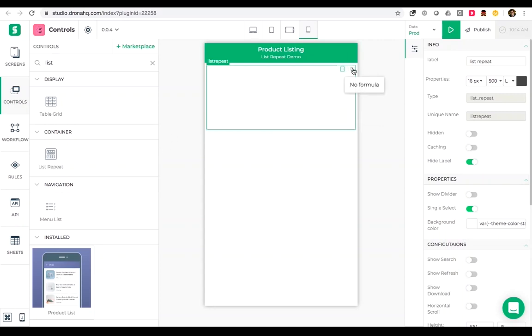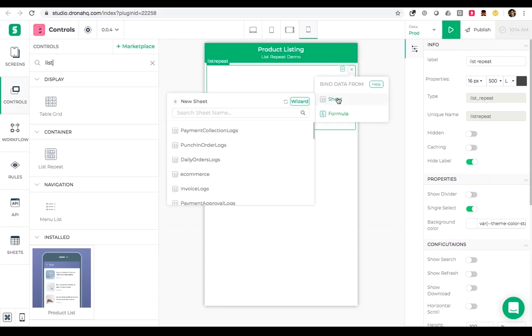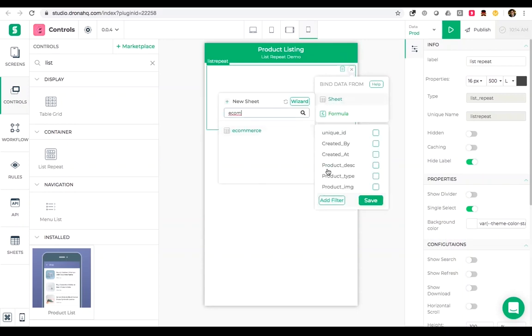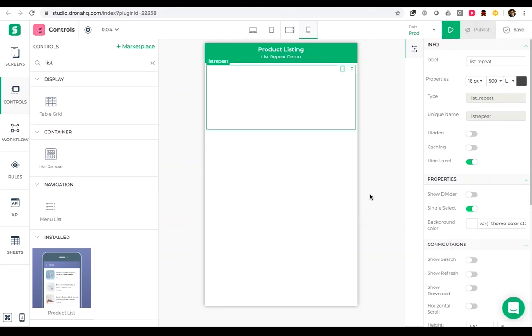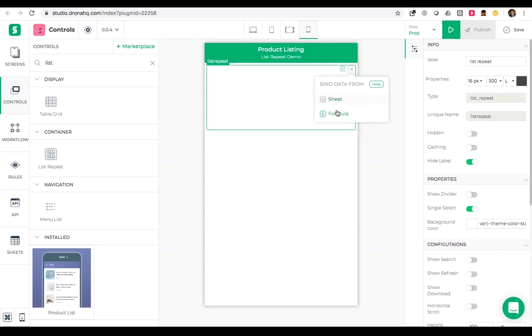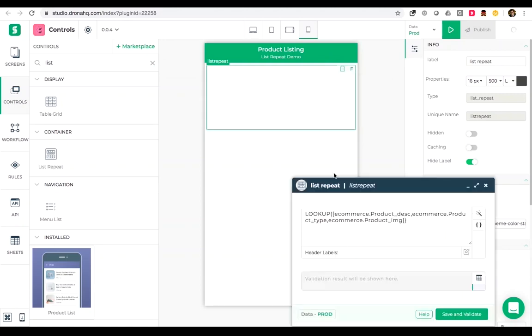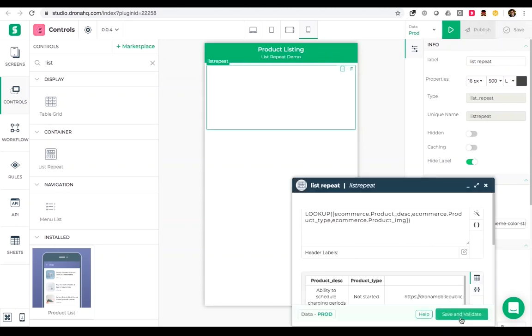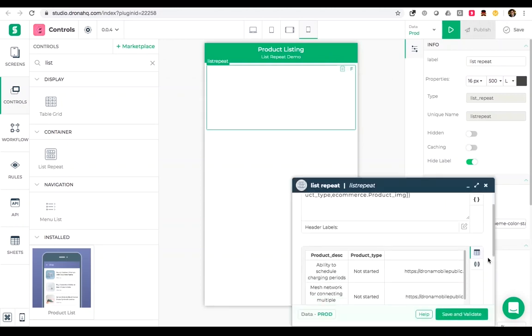I'll just add a formula which binds data from sheet e-commerce. Select three columns: product description, product type, and product image, and save this. What this does is it creates a formula which we can see here and it will get me all the details out here which I have fetched.